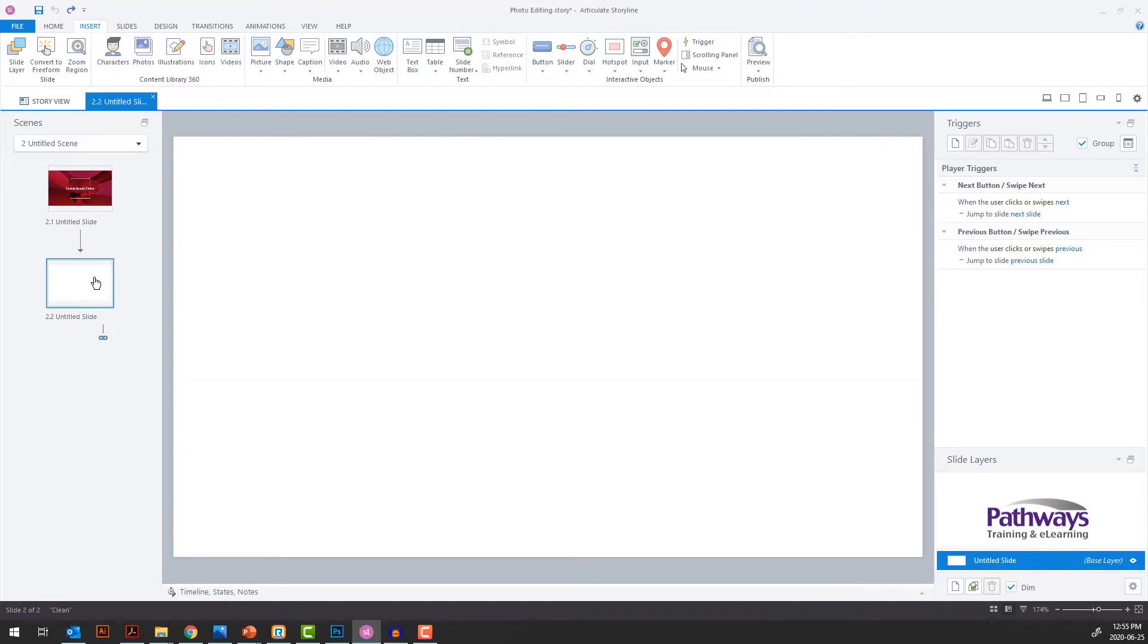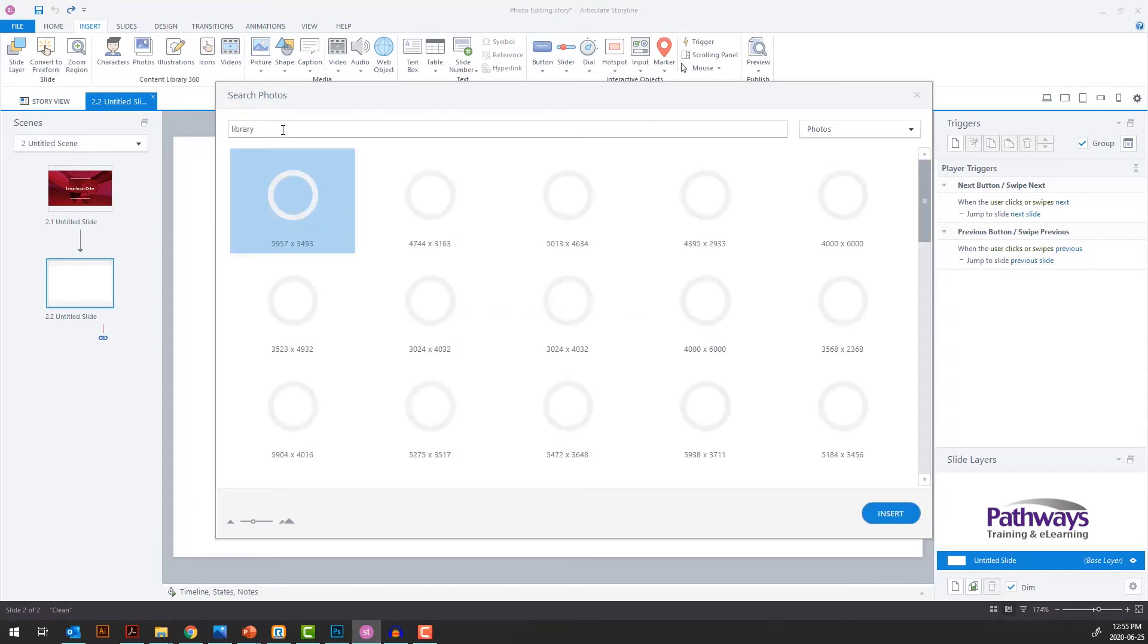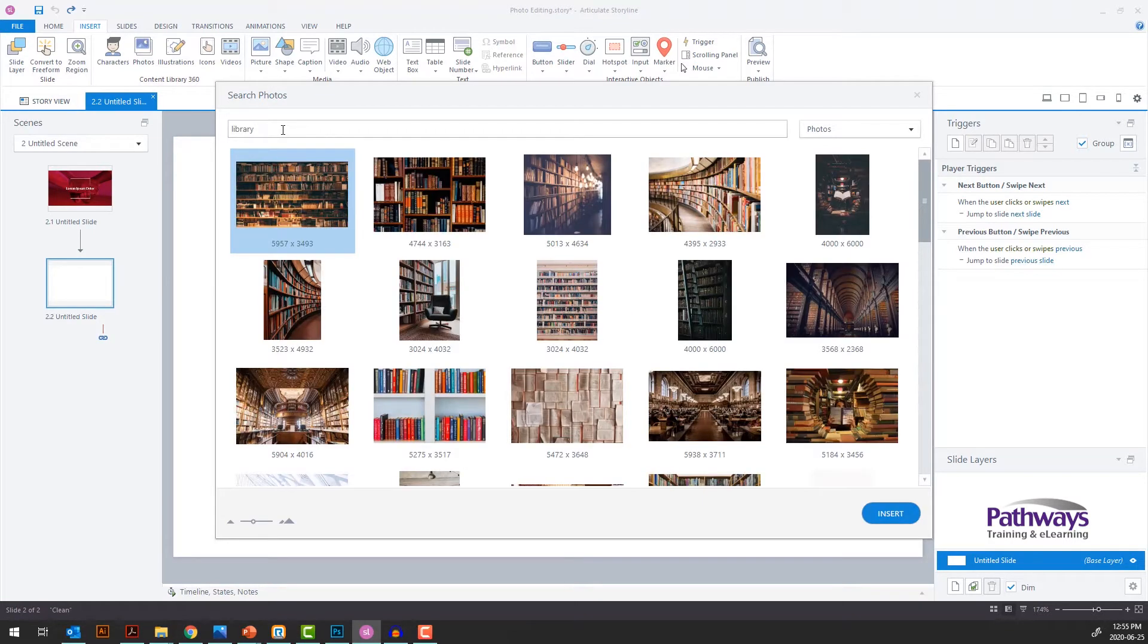First, select a photo. There is a great selection of stock photography from the Storyline Content Library 360, so start looking there. Enter a search term for something relevant to your content.